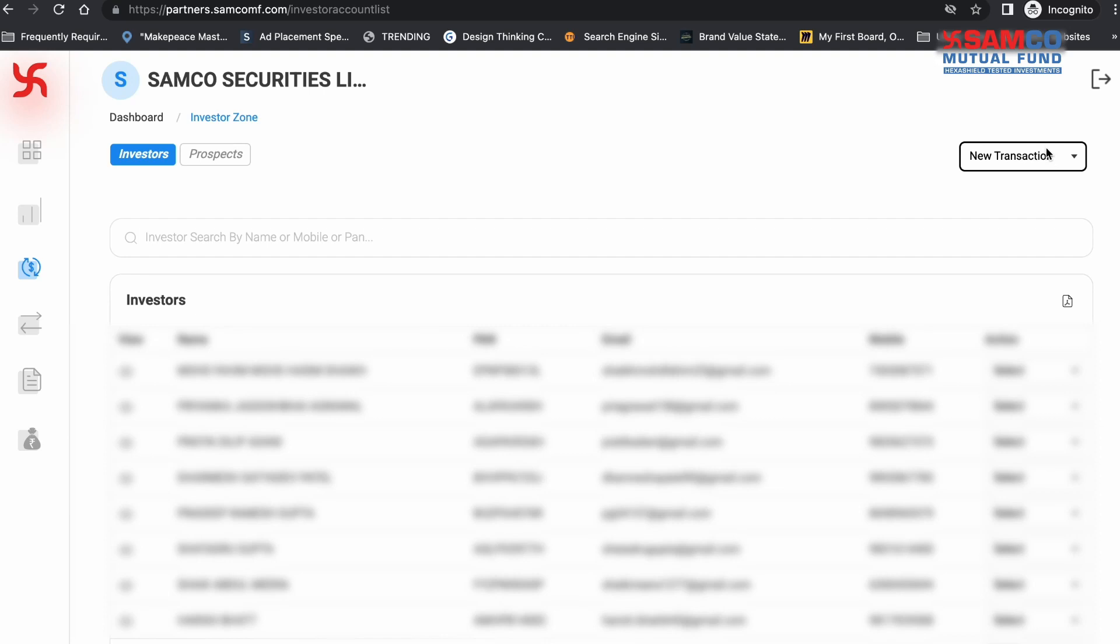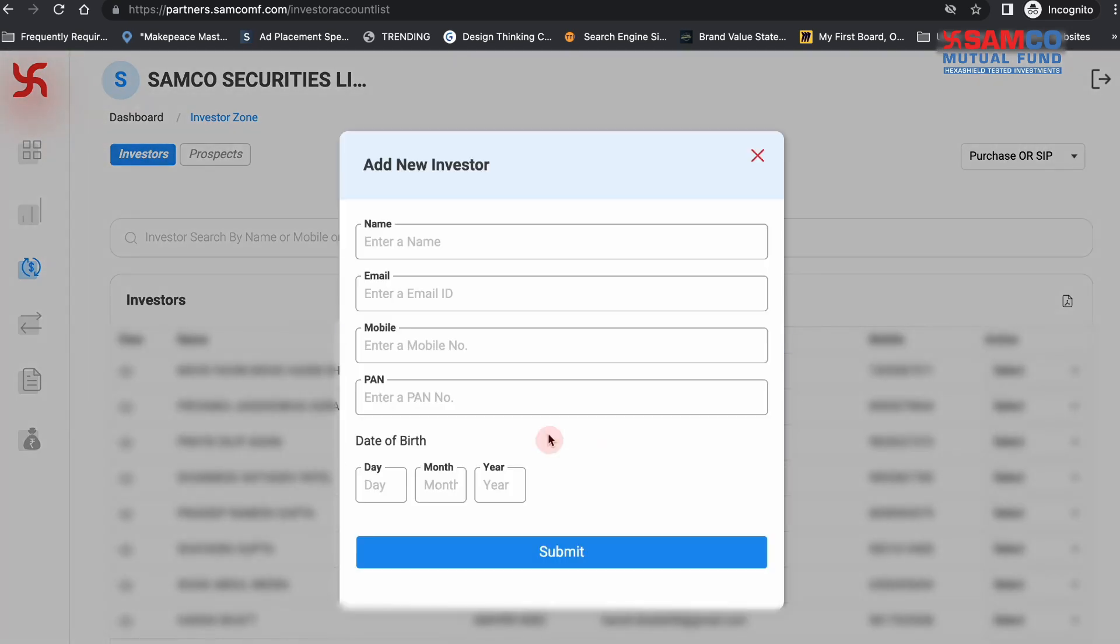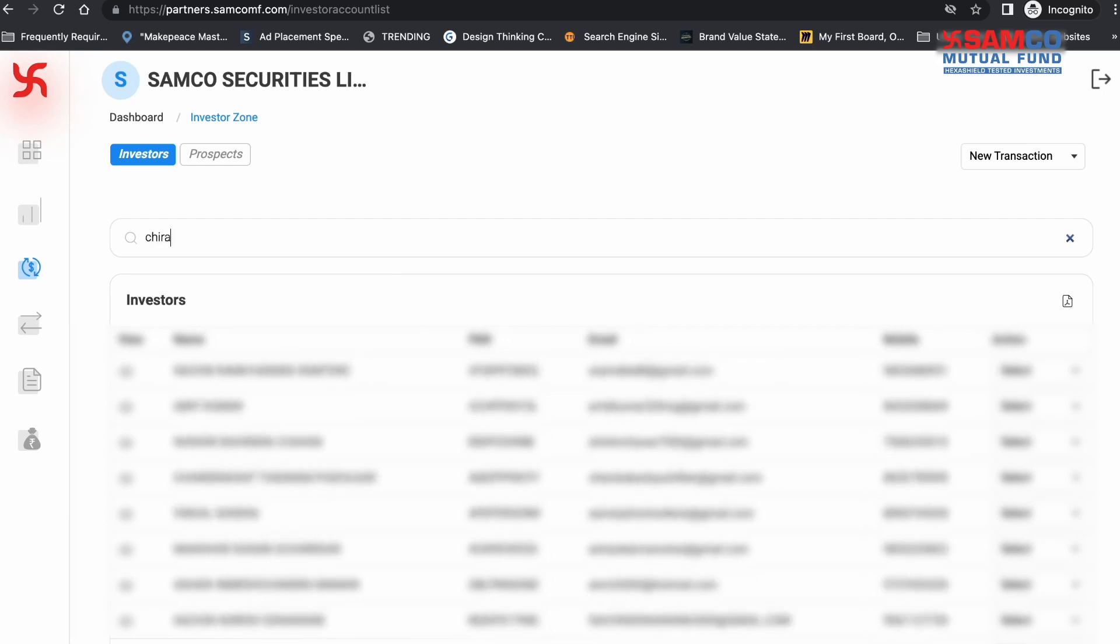If you want to initiate a transaction for a new investor, click on New Transaction and select Purchase or SIP from the drop-down. Now click on Add New Investor and follow the steps. In this tutorial, we will show you how you can initiate a transaction for your existing investor. Now in this search bar, search your existing investors by their name, mobile number, or PAN.